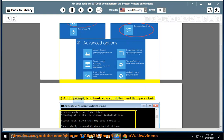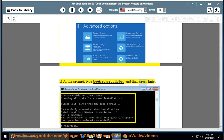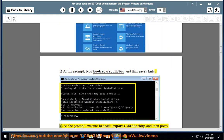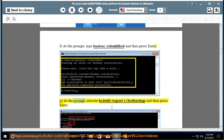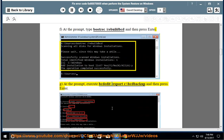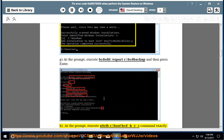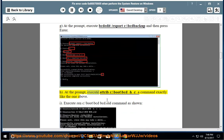F: At the prompt, type bootrec /rebuildbcd and then press Enter. G: At the prompt, execute bcdedit /export C:\bcd_backup and then press Enter. H: At the prompt, execute attrib C:\boot\bcd -h -r -s command exactly as shown.